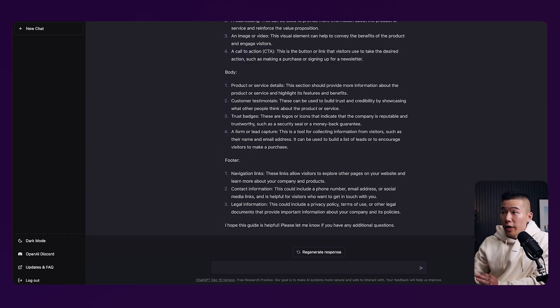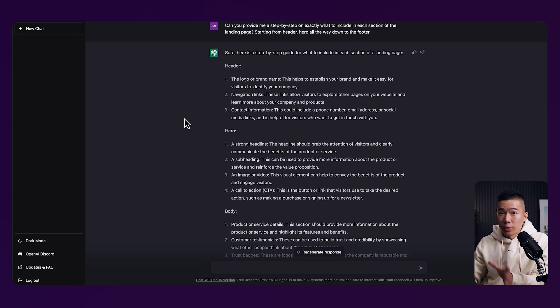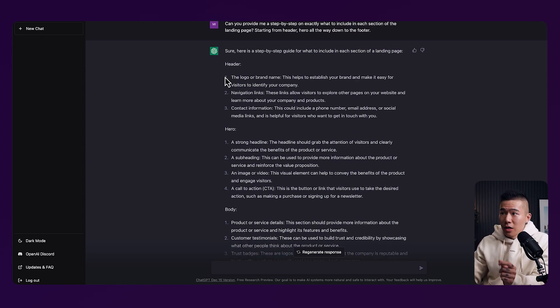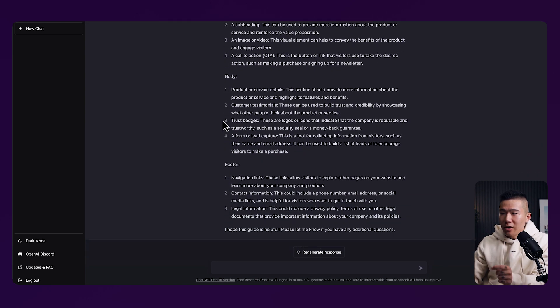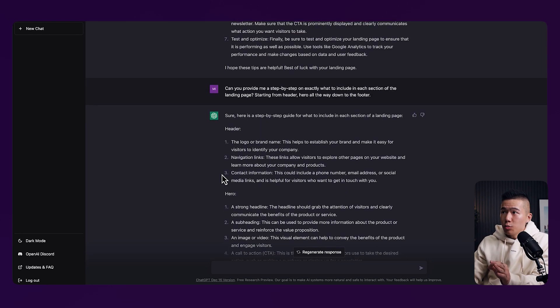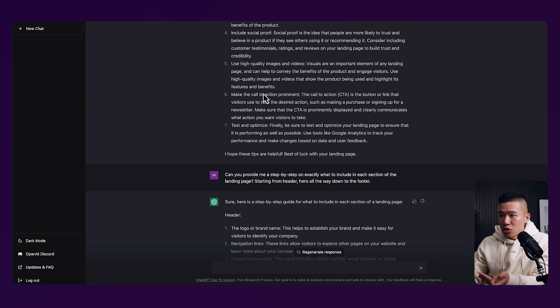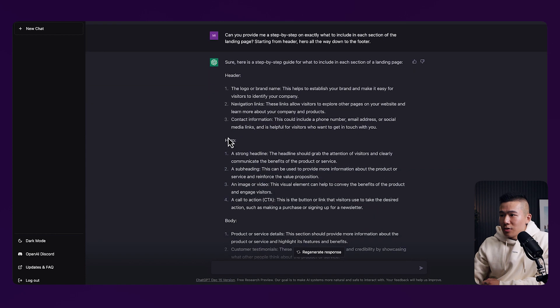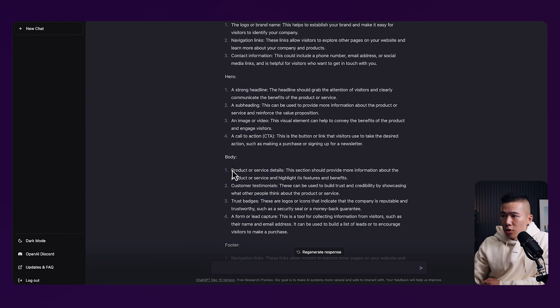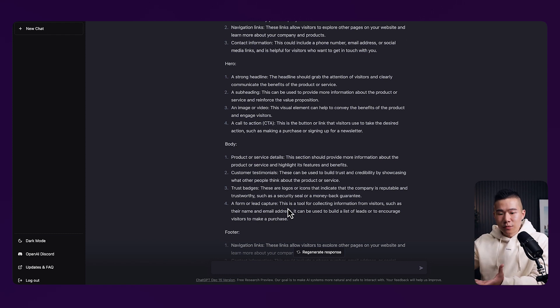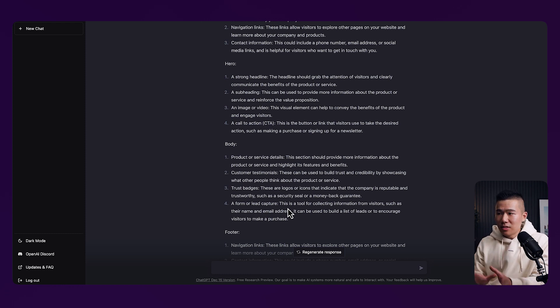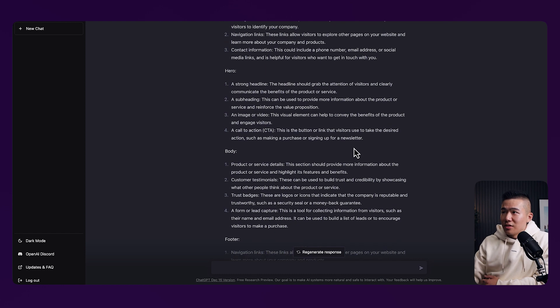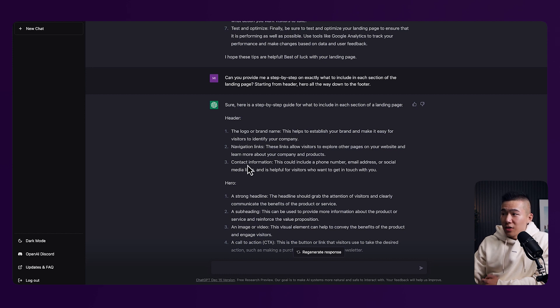So here you can see it's broken up the entire landing page into a number of sections. We have the header, we have the hero section of the landing page, we have the body and we also have the footer. Now, because we have asked a previous question around it's an online store, you can see that if you go straight into the body, the product or service details, the customer testimonials, the trust badges, all around our money-back guarantee, security seal, it understands that this page is for an online store.